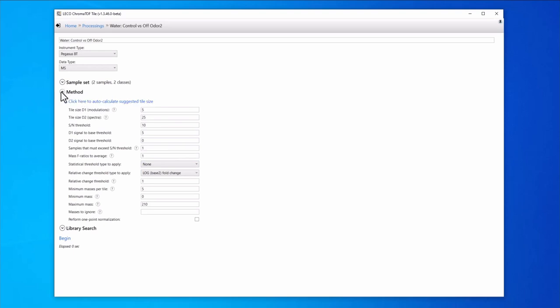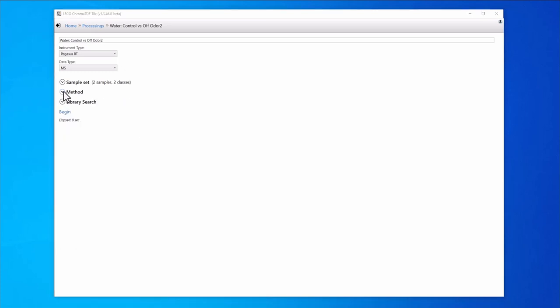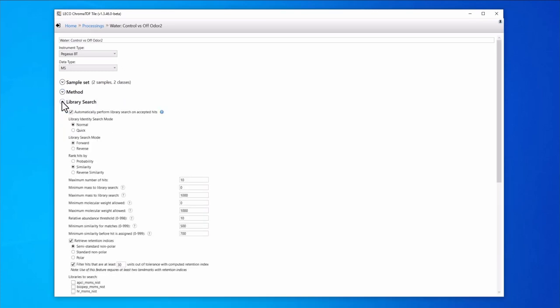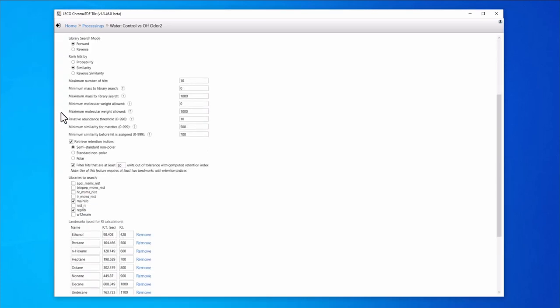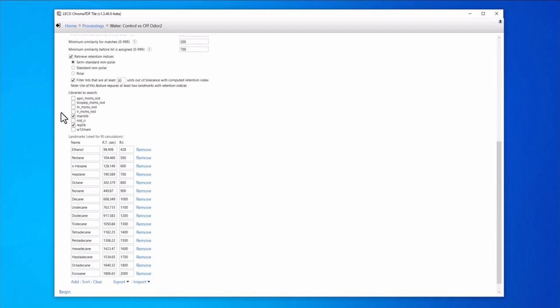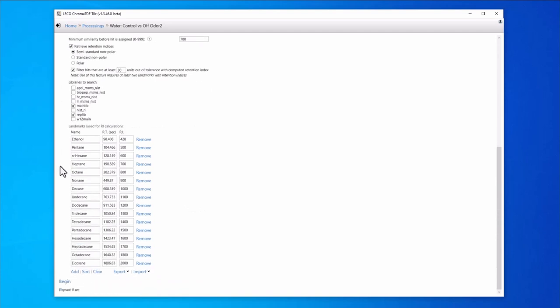The other data processing parameters are used to set the tile size and various other thresholds. The library search parameters and retention index landmarks can also be entered before clicking begin to start the data processing.